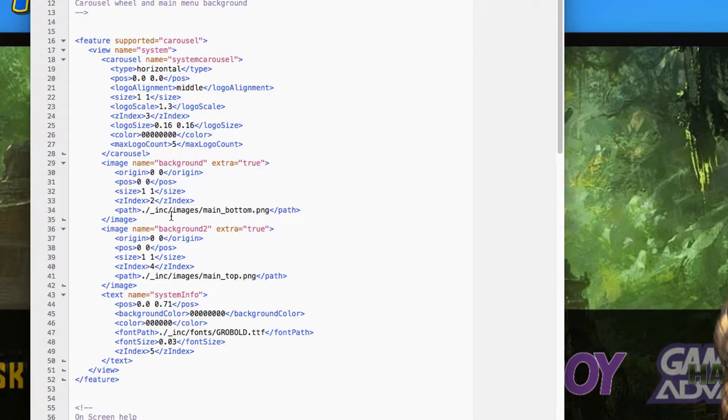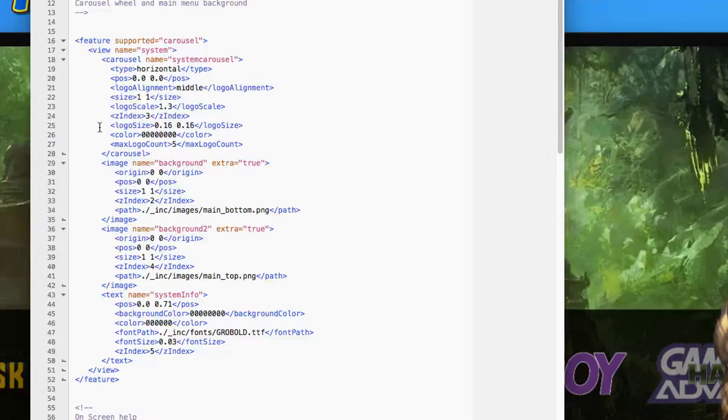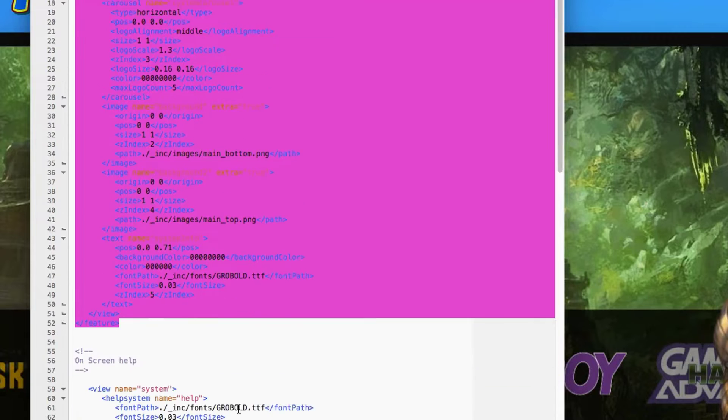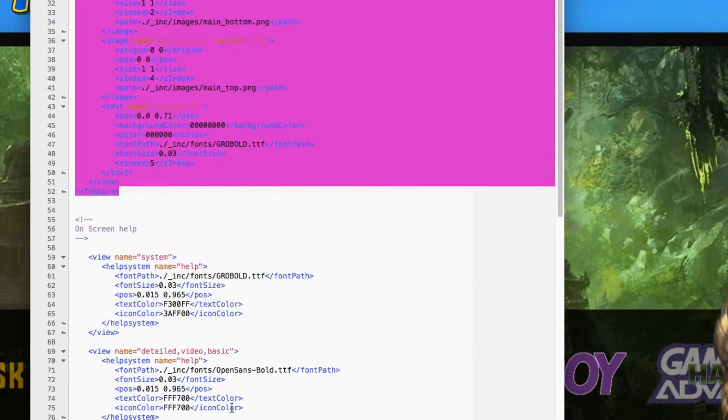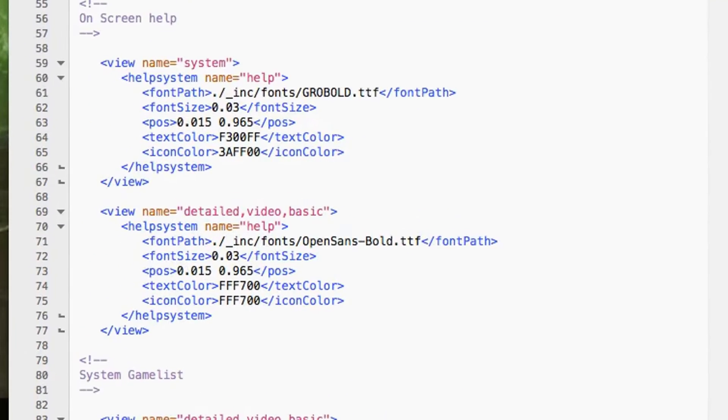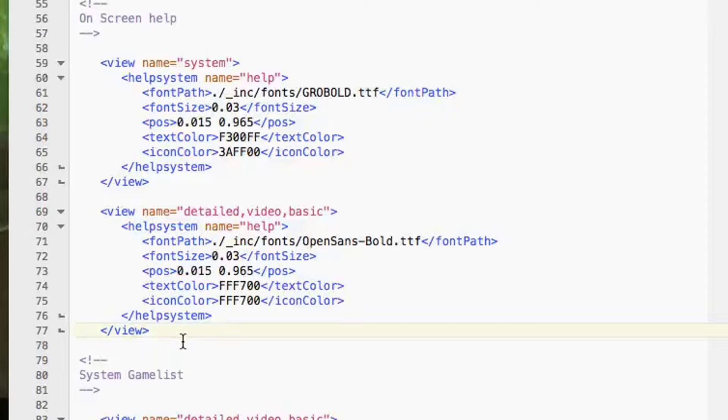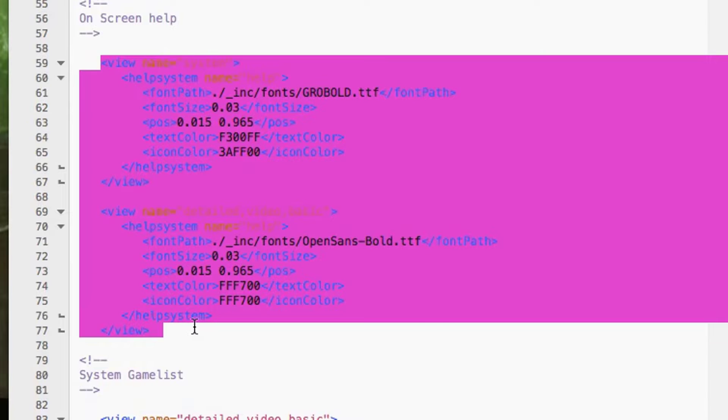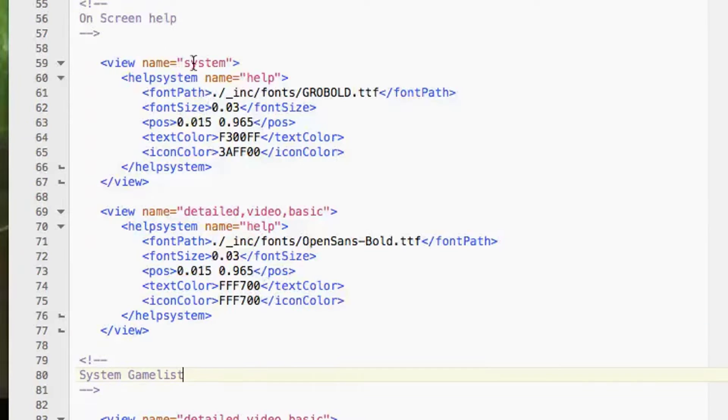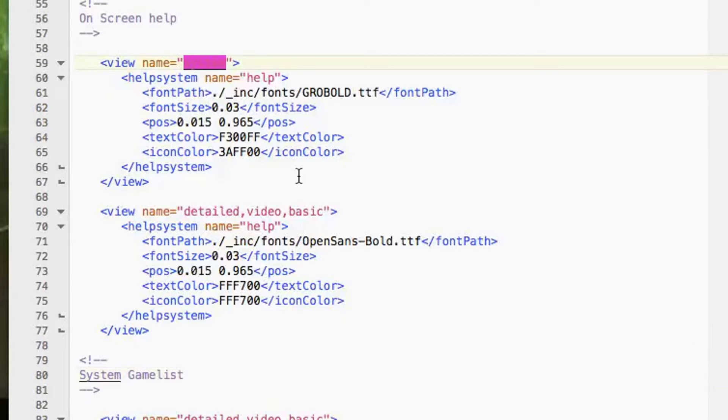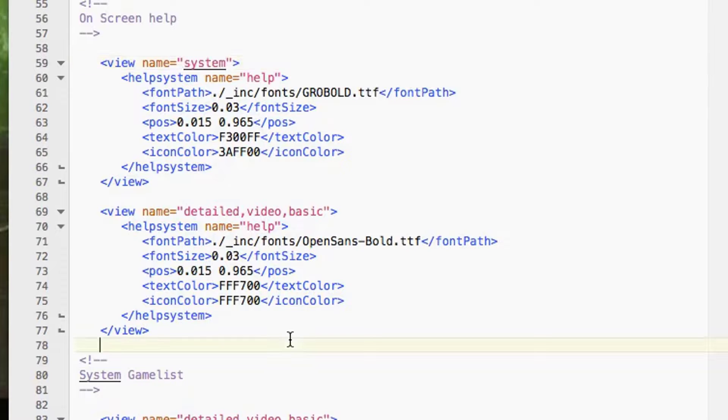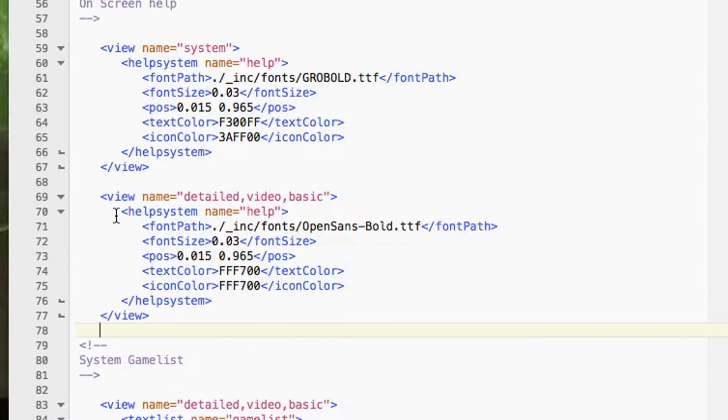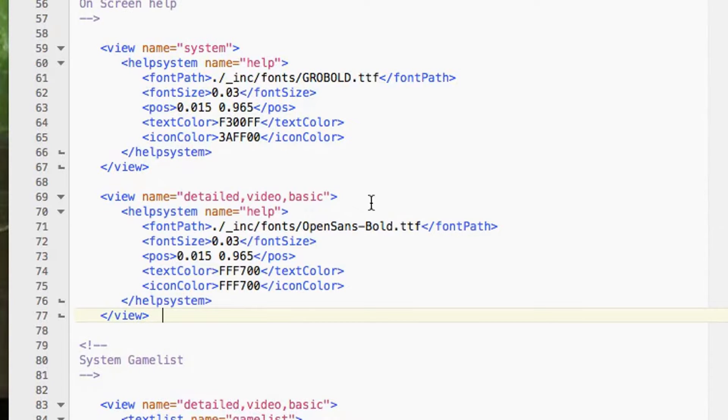In the theme files that I provided, we've already covered this first section, and what we're about to discuss here pretty much takes care of 99% of the main menu. Then we can move into the system views. The on-screen help I've got broken into two sections - we've got this system view which is the main menu, and the other views: detail, video, and basic. I've got them grouped into one.